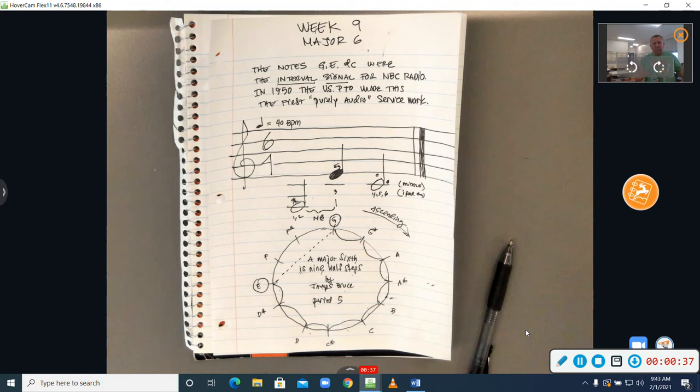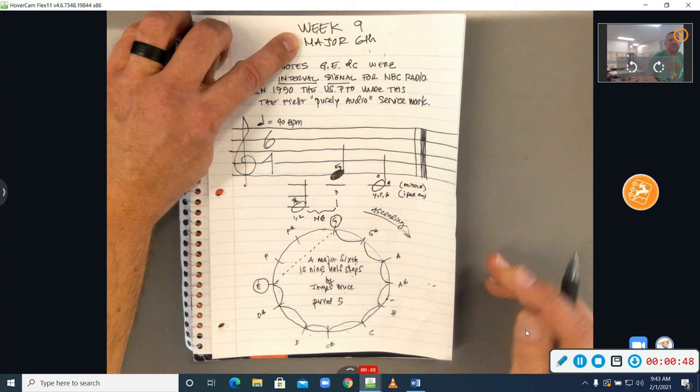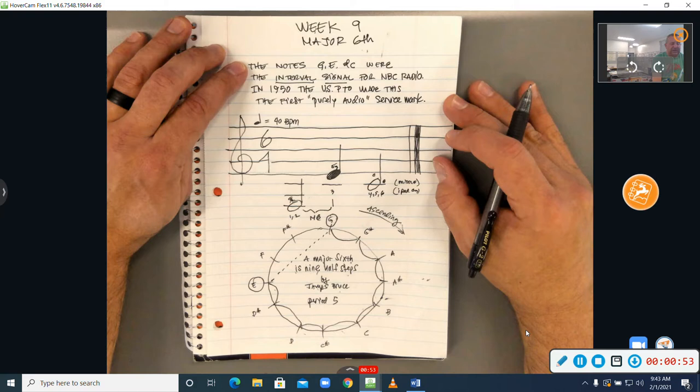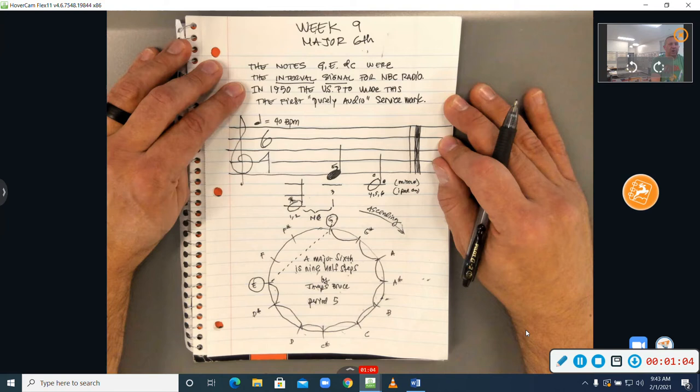So the things that you want to attend to this week, Major 6th, not 6th, but 6th, Major 6th, week 9, and at the top here you're going to write the notes G-E-N-C were the interval signal for NBC radio. In 1950, the U.S., United States, Patent and Trademark Office made this the first purely audio service mark, M-A-R-K, mark.